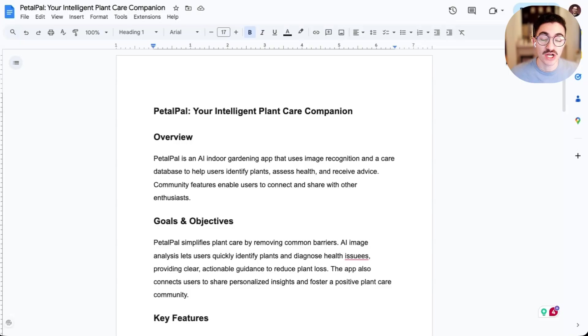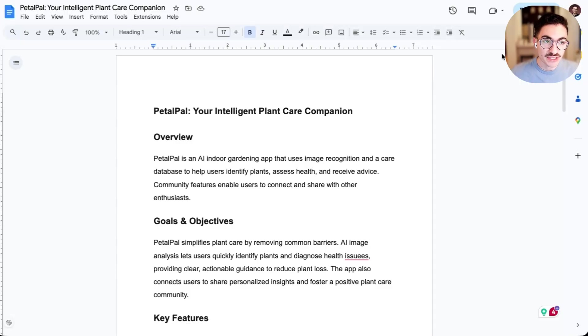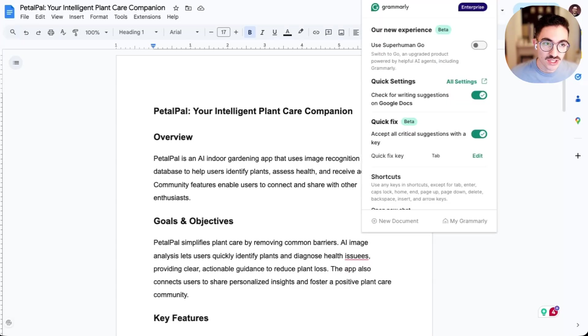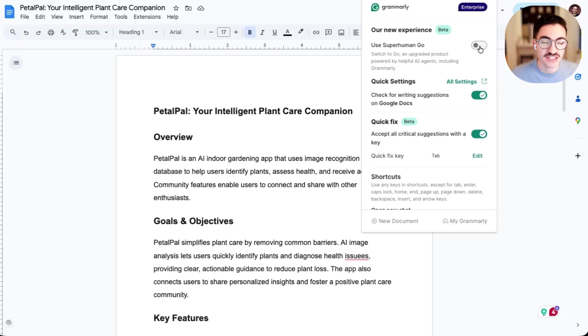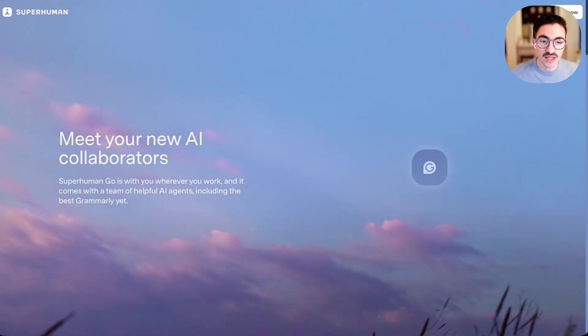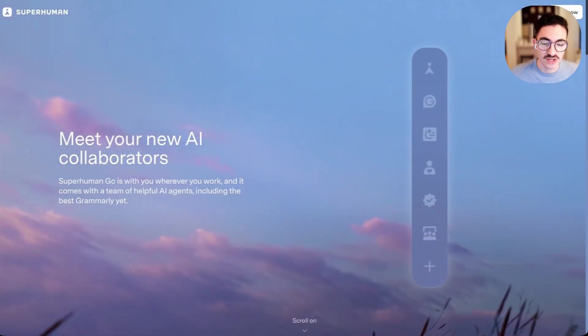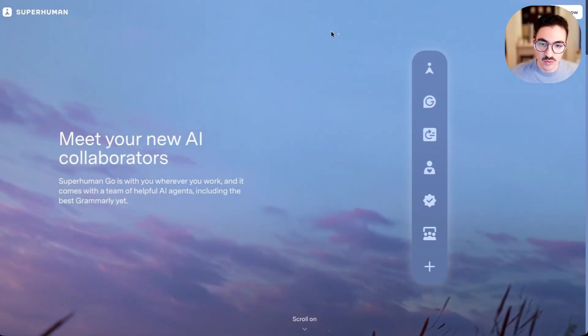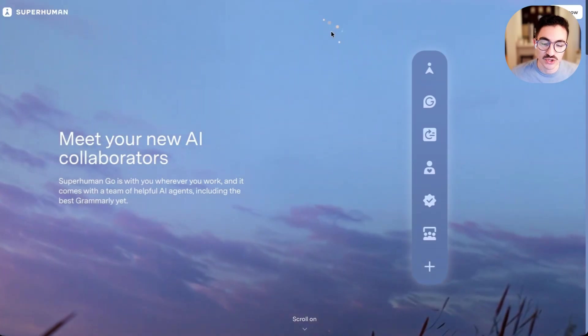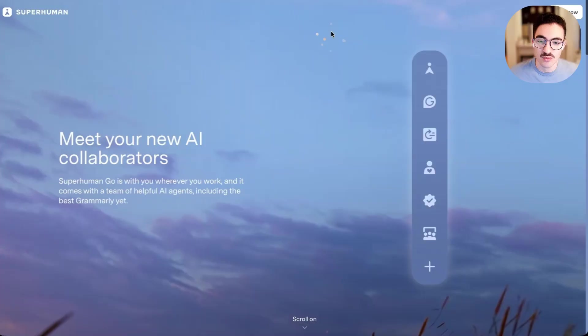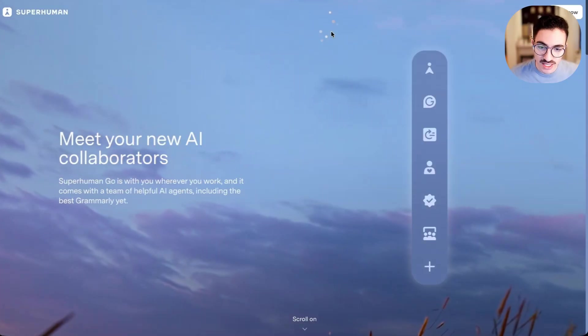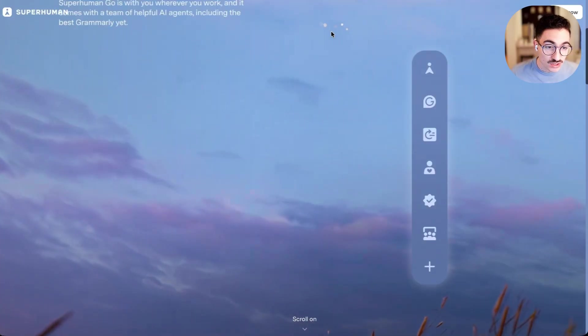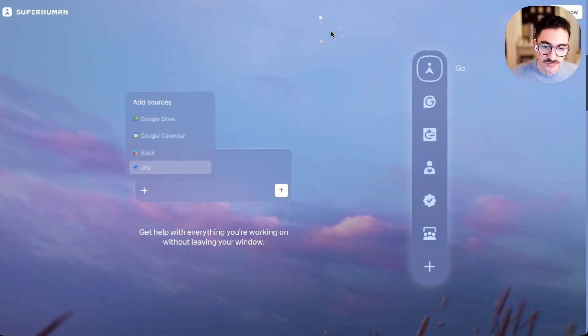Let's say that I'm a product manager, and I'm working on a PRD. I've already used Grammarly functionality, but I'd like to upgrade to this new Superhuman Go capability. So I go into my Grammarly settings, and I can turn on a new upgraded experience called Superhuman Go. When I turn on that new functionality, I'll be introduced to the new set of agents, what we think of as your new AI collaborators. We tell users that this functionality goes with them wherever they work and comes with a team of helpful agents, including Grammarly.